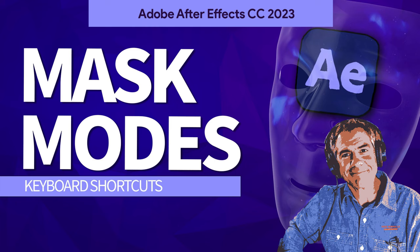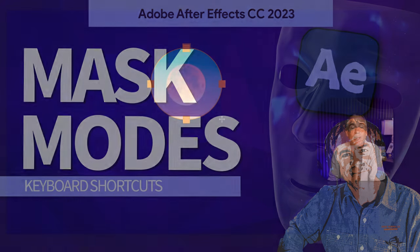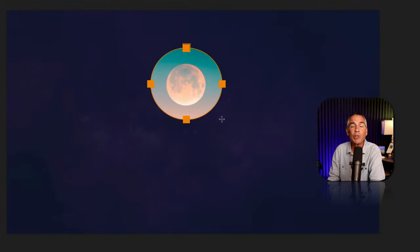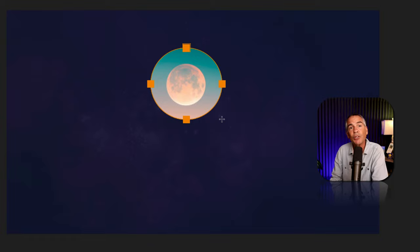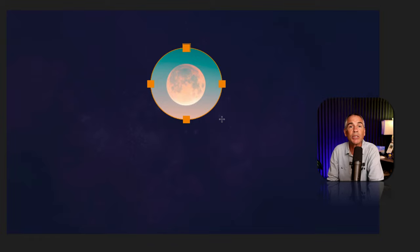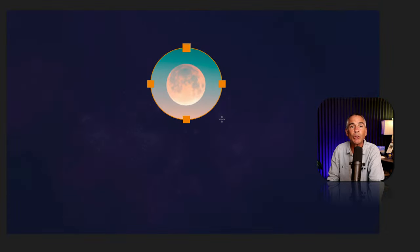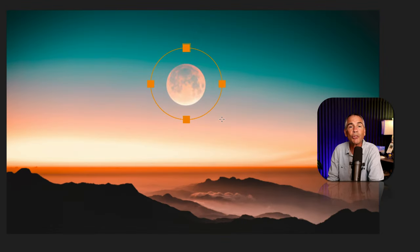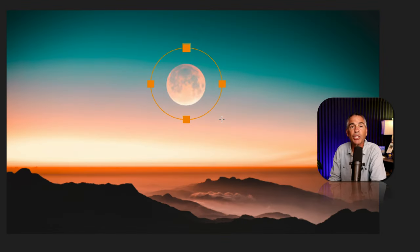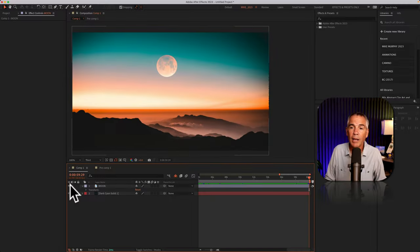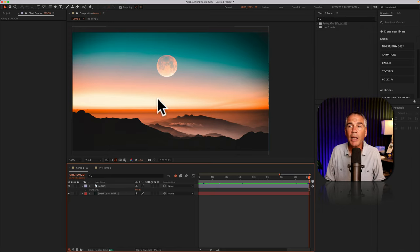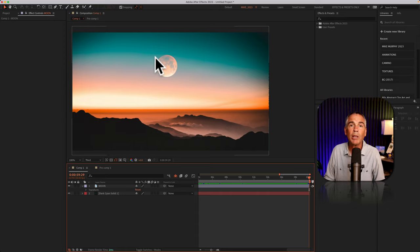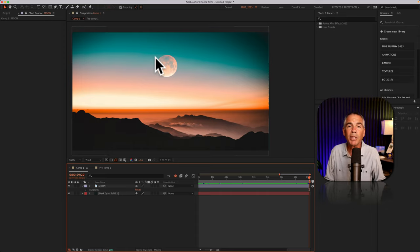Hi folks, it's Mike Murphy. Today's quick tip is in Adobe After Effects CC 2023. In this tutorial, I'm going to show you how to cycle through all of the different mask modes while you're drawing out a mask with one of the shape tools. I have this nice still image that I downloaded from unsplash.com and I want to mask out this moon so I can animate the moon and use it in a composition.